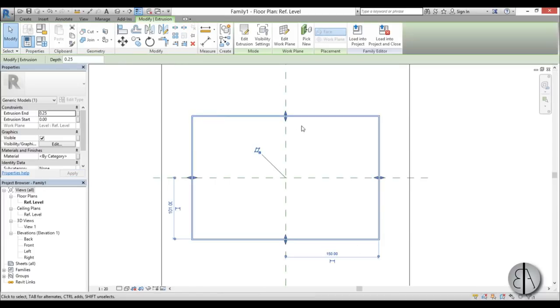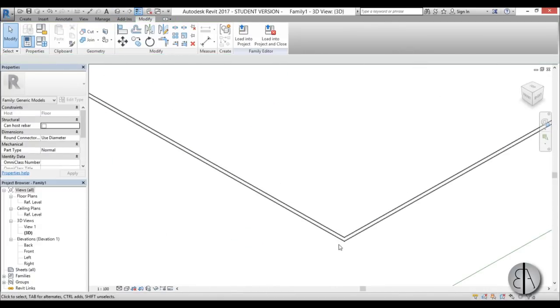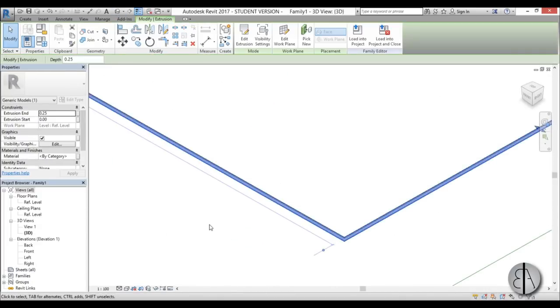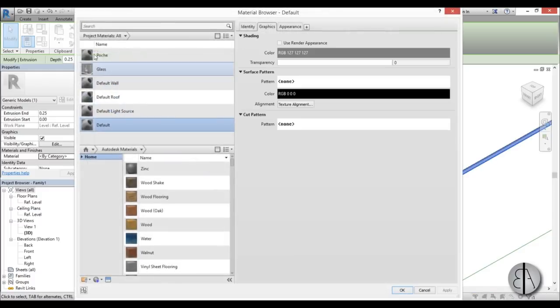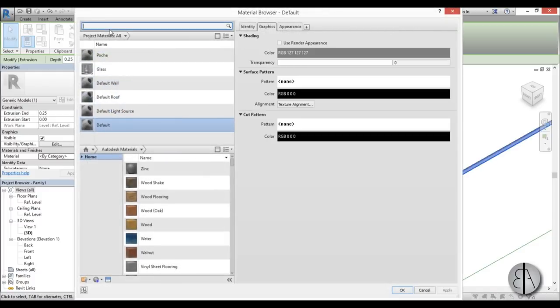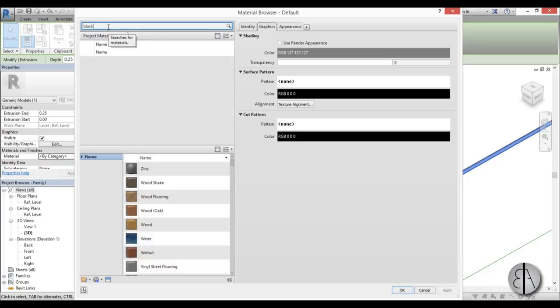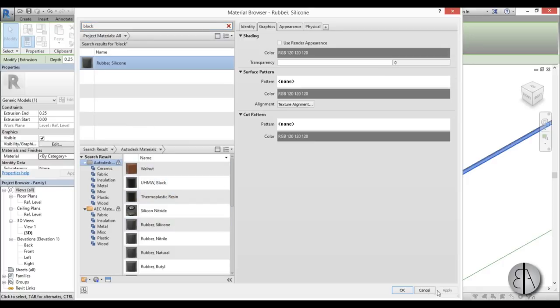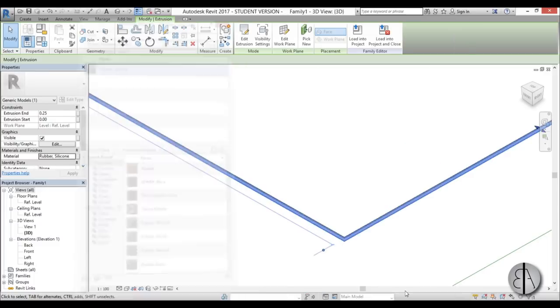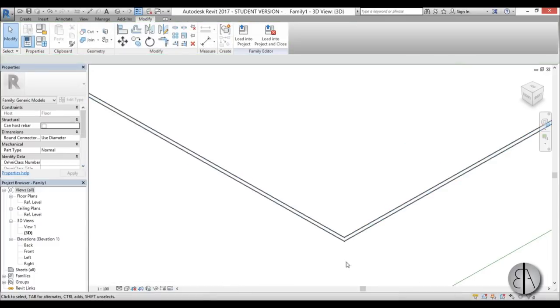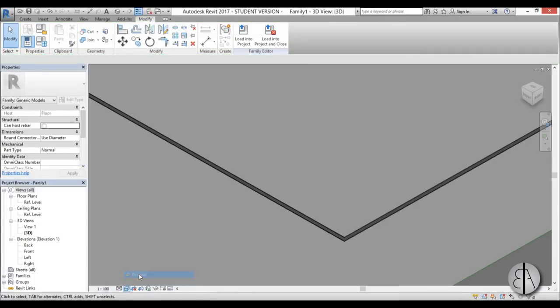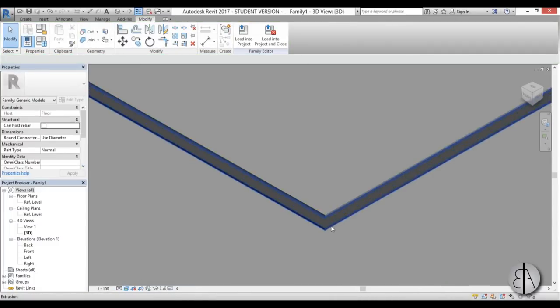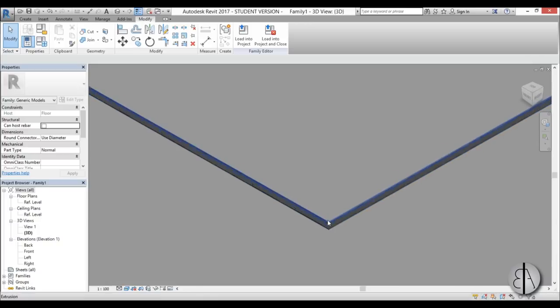Now once this outskirt is selected, you can select it and let's change the material. So I'm just going to use some rubber material. Let's find black rubber material, let's use Silicone. Go okay. And now if we go into Realistic you can see we have this rubber outskirt.